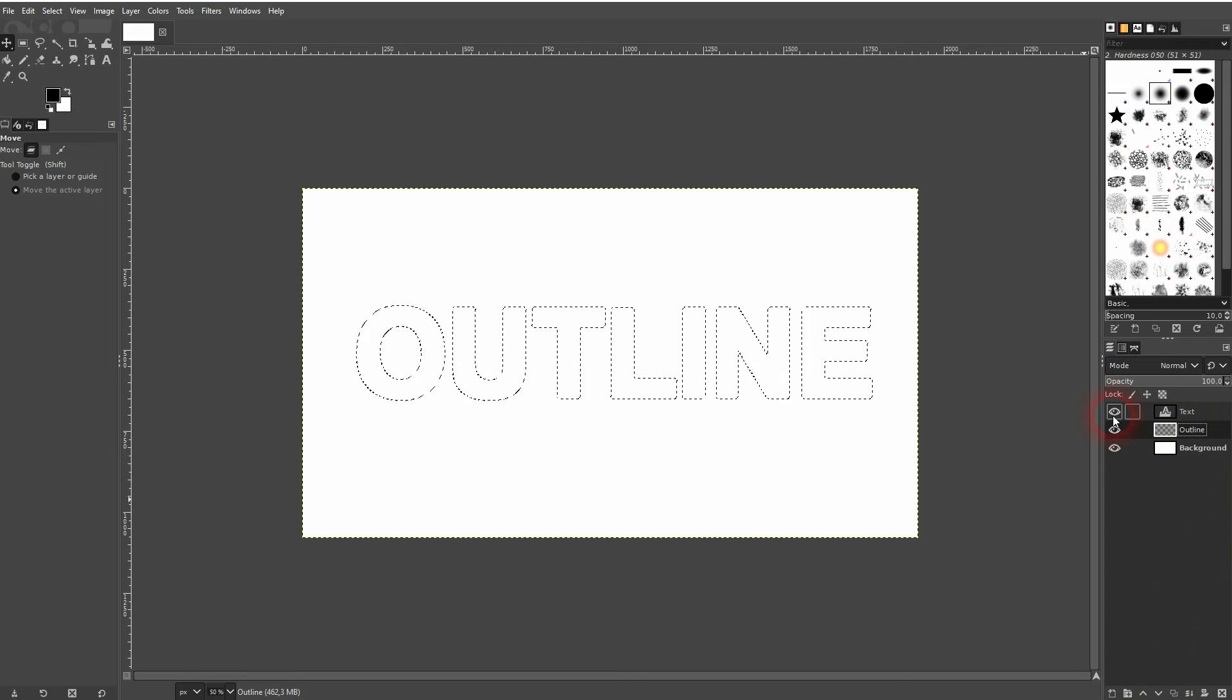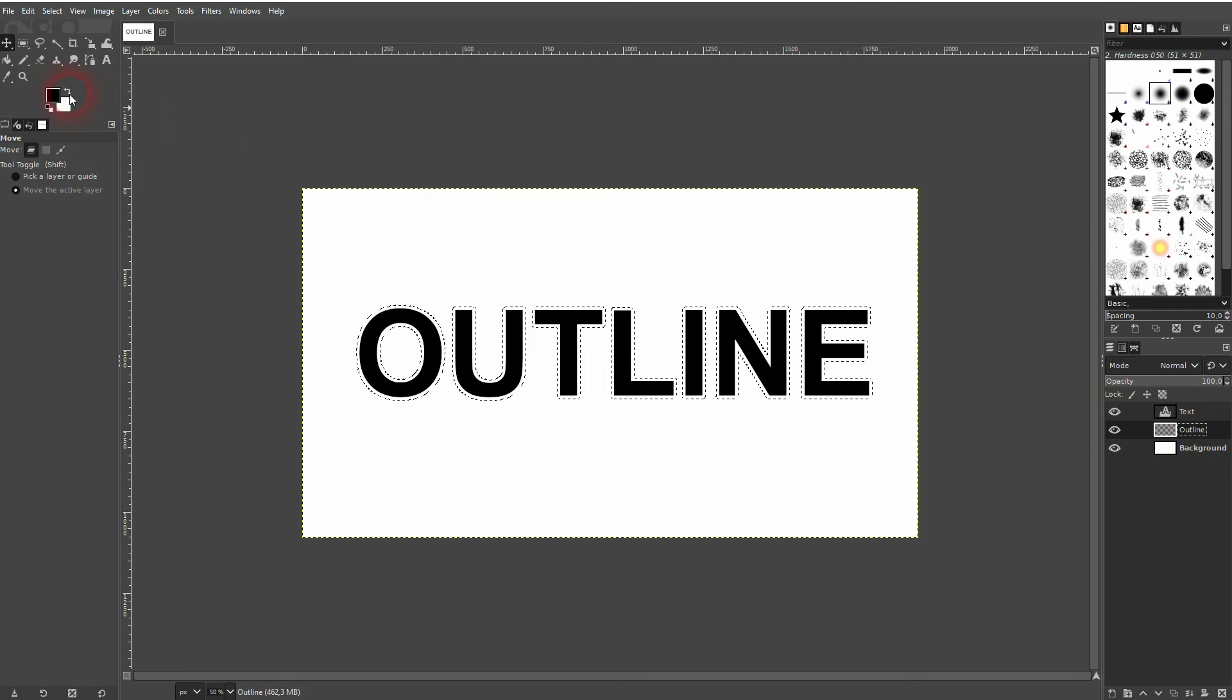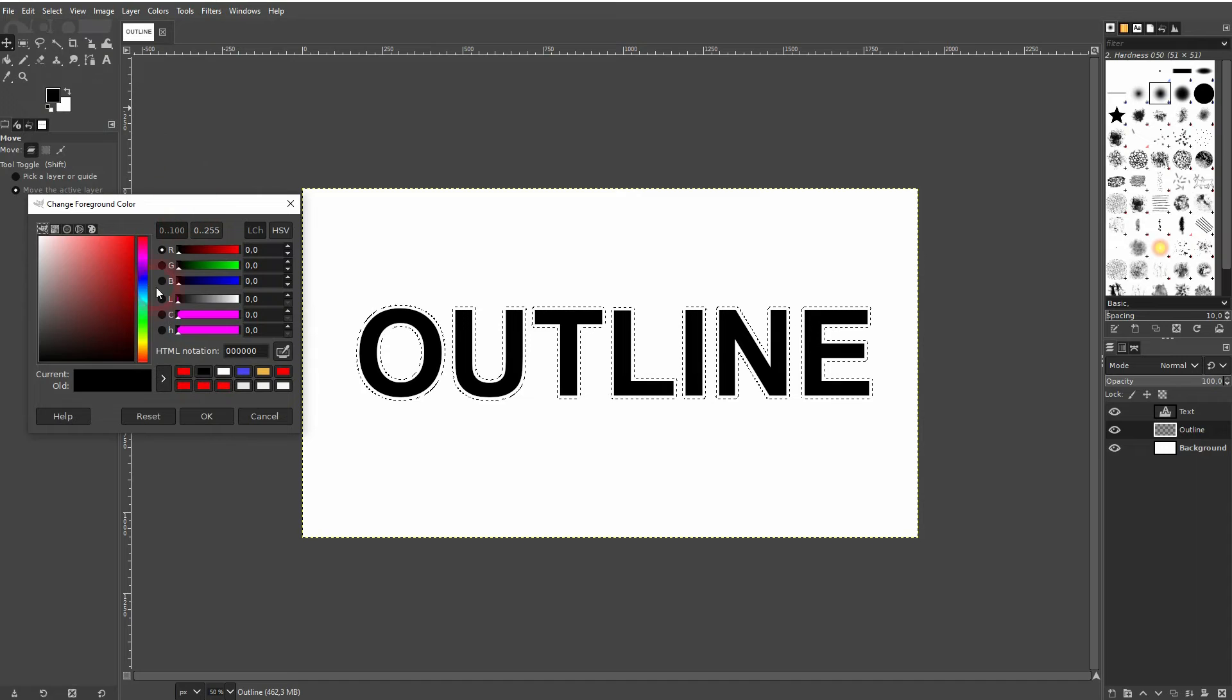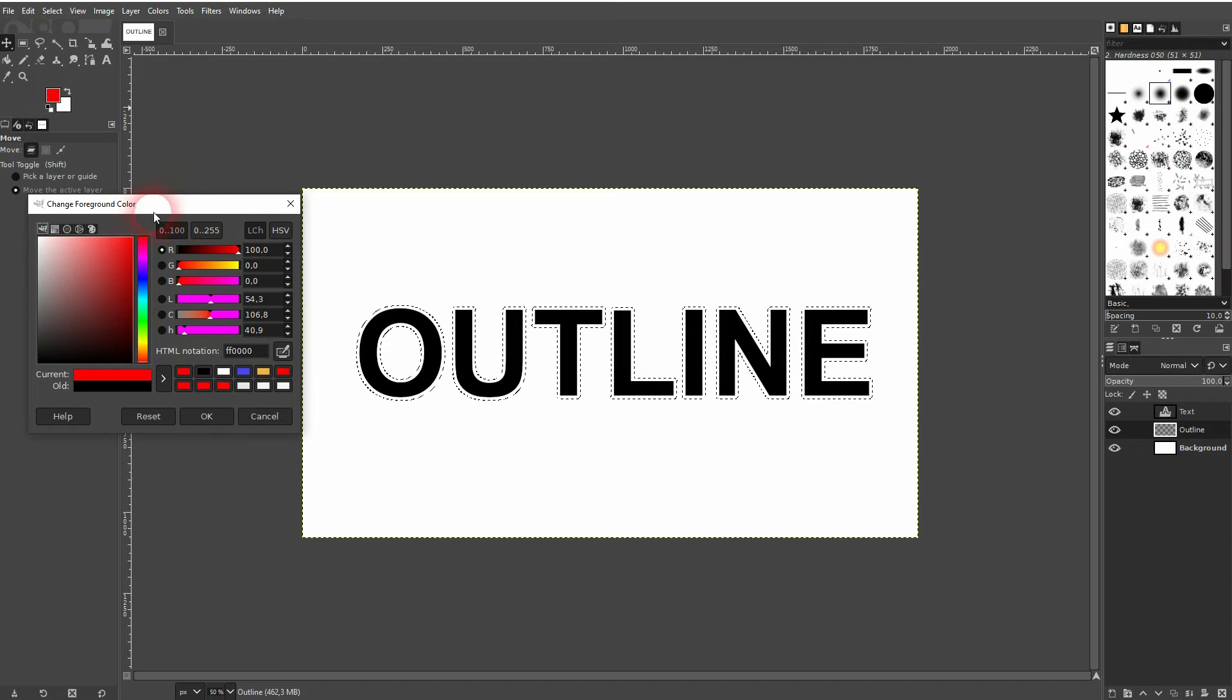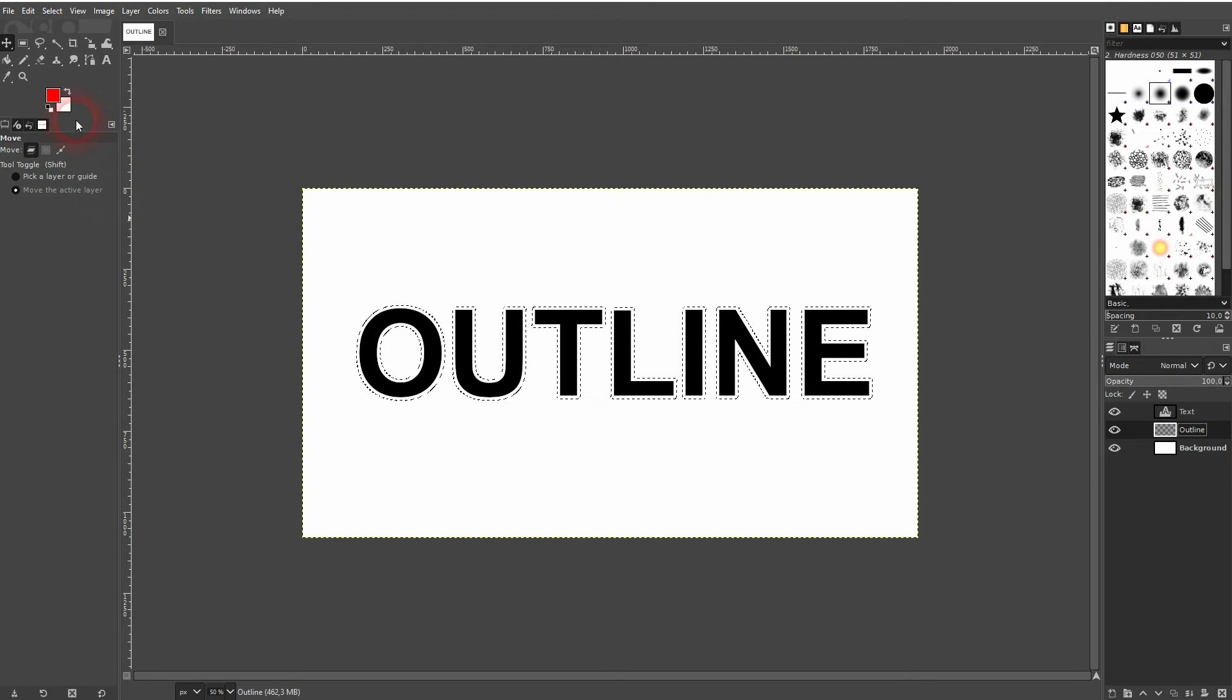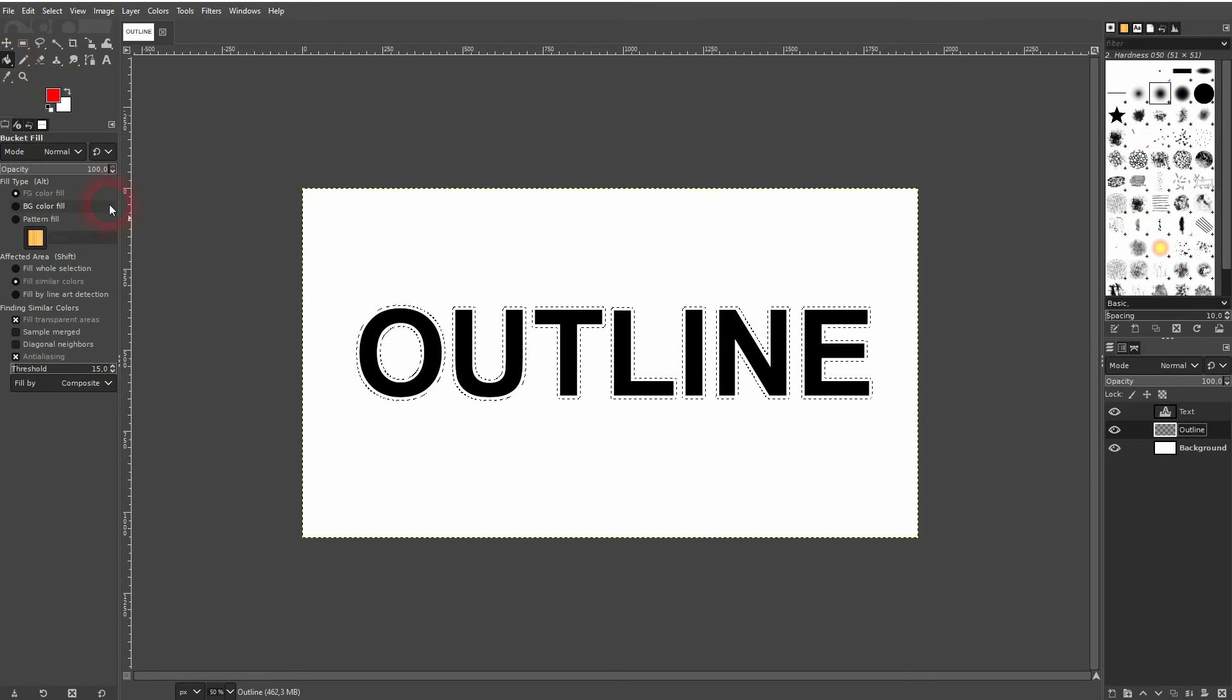Then make sure the outline layer is active. Use a new color—I'll just use red. And then we can use the bucket fill tool and left click on our selection right here.